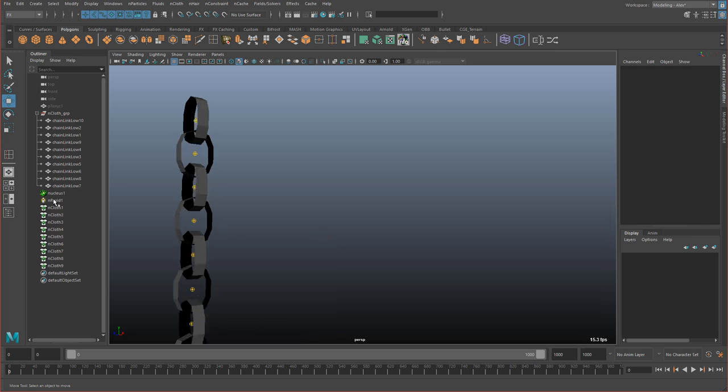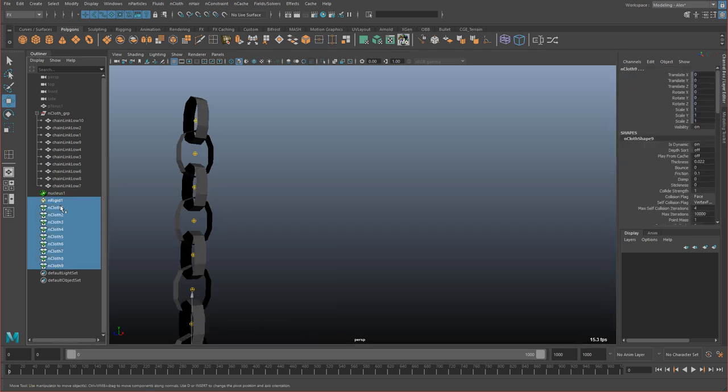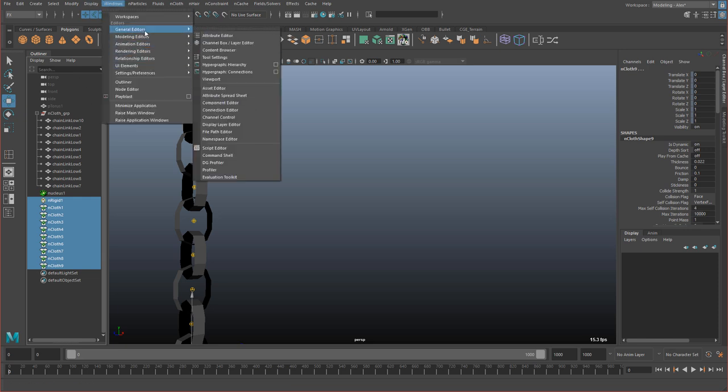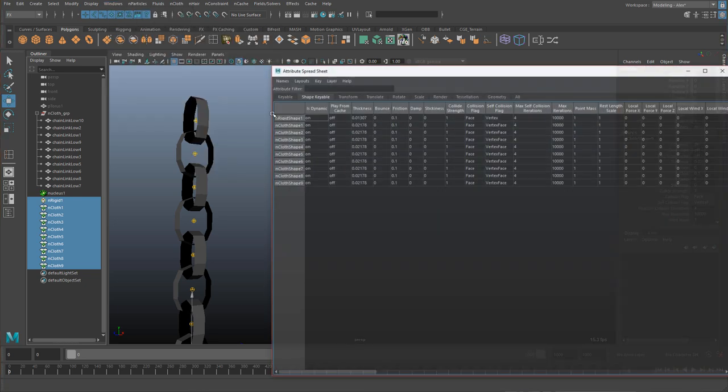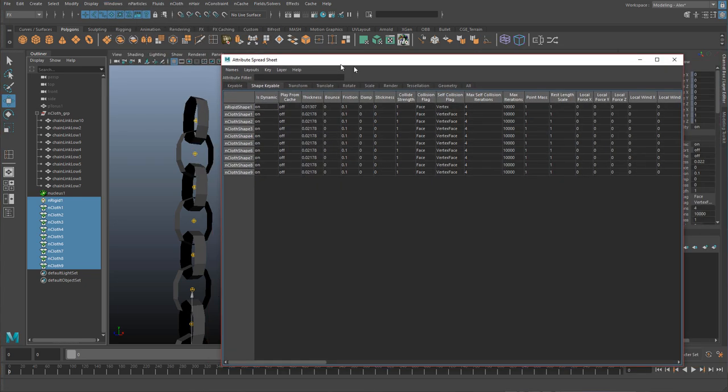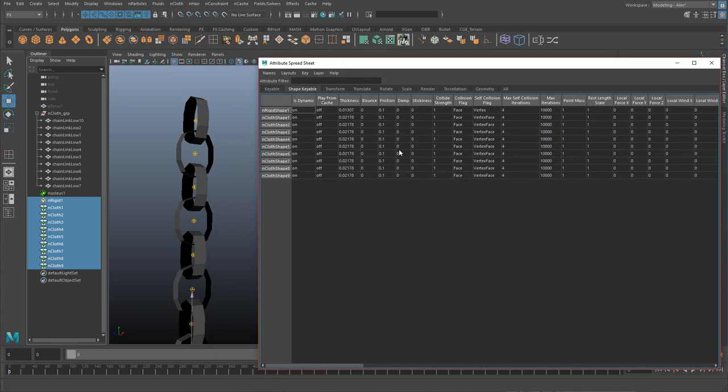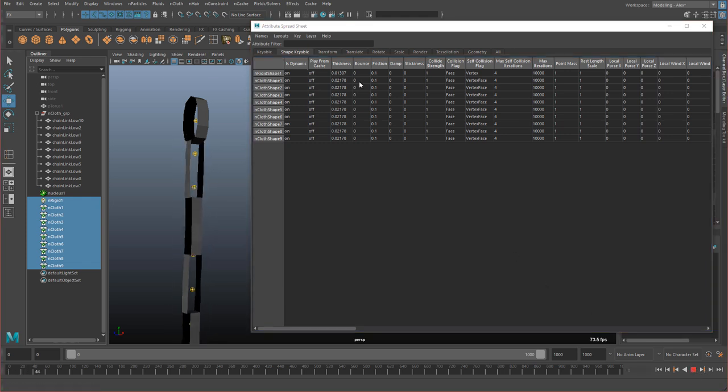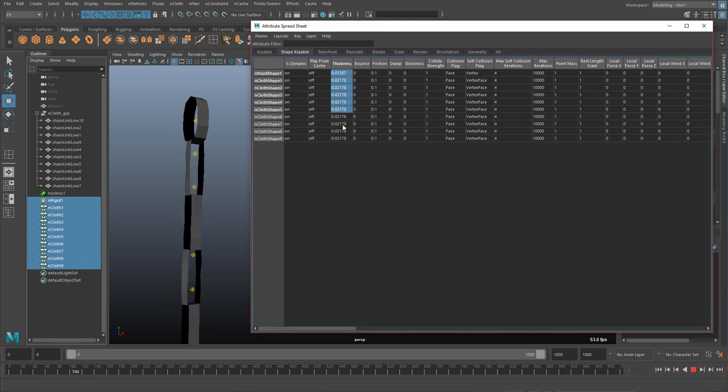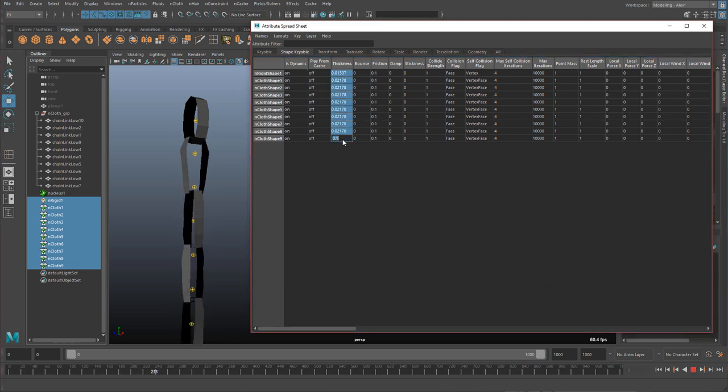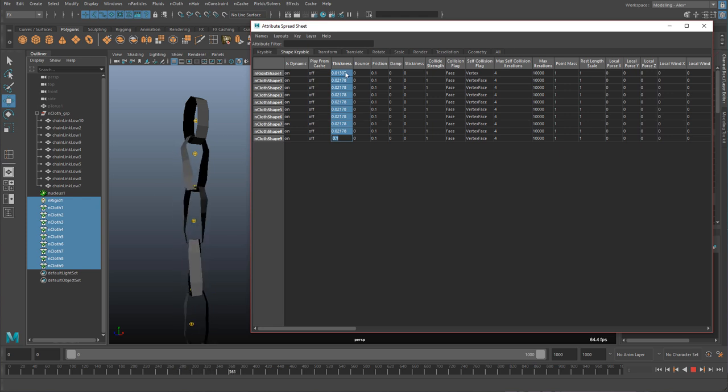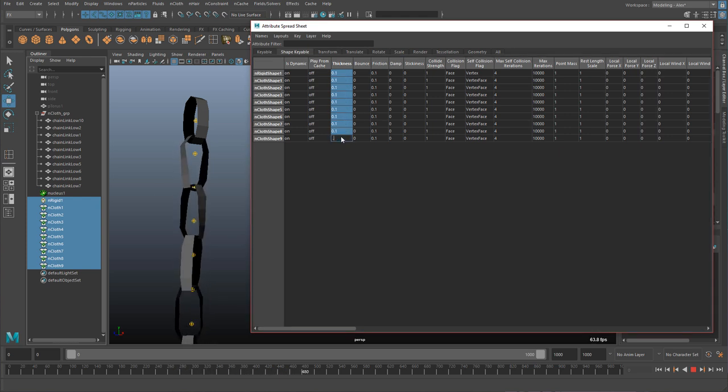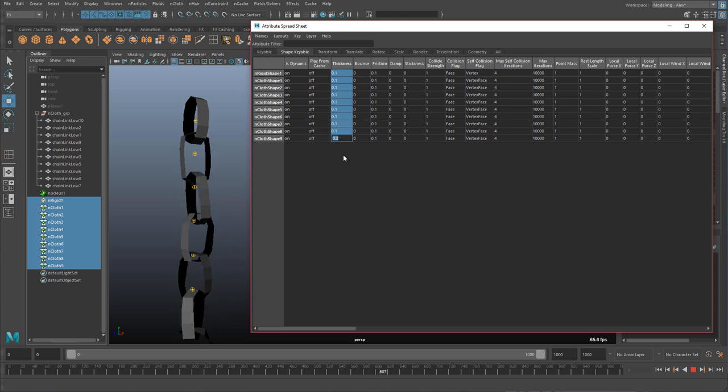We just need to set some options. So in here you want to select the nRigid and the nCloth. All of them together. Go to windows. General. And open up the attribute spreadsheet. This will give you this window. And under shape keyable there's some options we can set. So the first thing is thickness. And we can see what the thickness does if we hit play. And then I'm going to come in here and put in like 0.1. And you can see the thickness is already being affected. So I'm going to set it to 0.2. I think that's going to work.